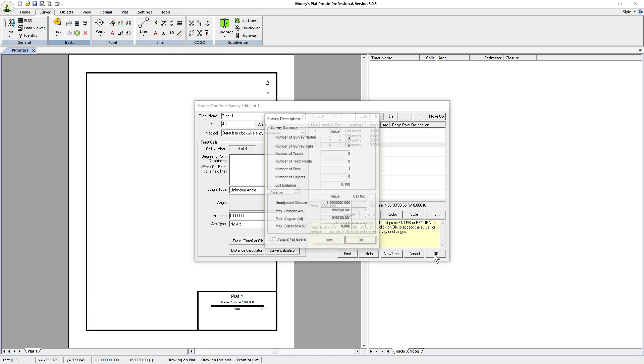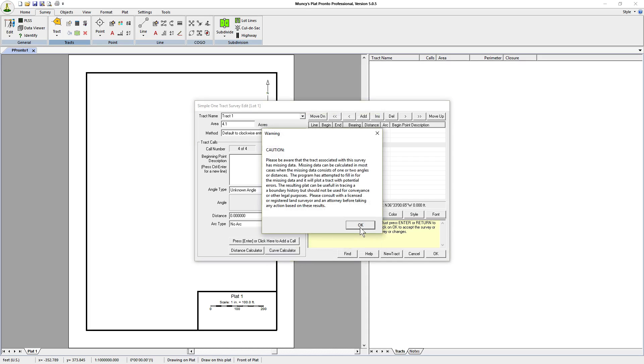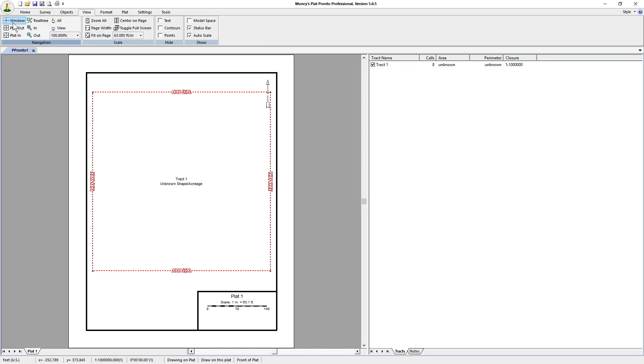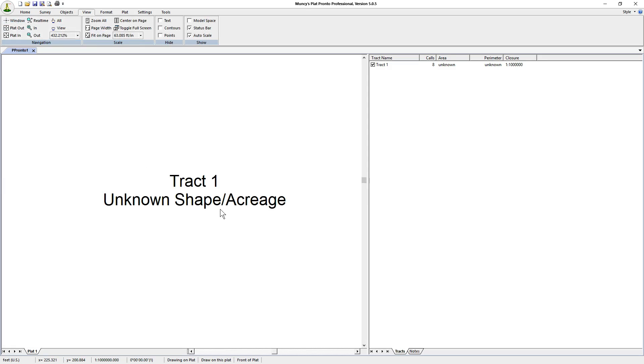You can click on OK, and it'll give you some warning about missing data. And what you see now is what you'll see in Plat Pronto for anything that you would plot that has missing information. It'll always say in the middle of the track, unknown shape and acreage. We'll zoom in so you can see that more easily. It says unknown shape slash acreage. That is to protect you, because, in fact, Plat Pronto is simply guessing at the shape of the lot for the purposes of providing a sketch. Not so that you can file it in the courthouse. This is not for that purpose. This is for research purposes only, where you're trying to gather evidence about the boundary of a particular track.